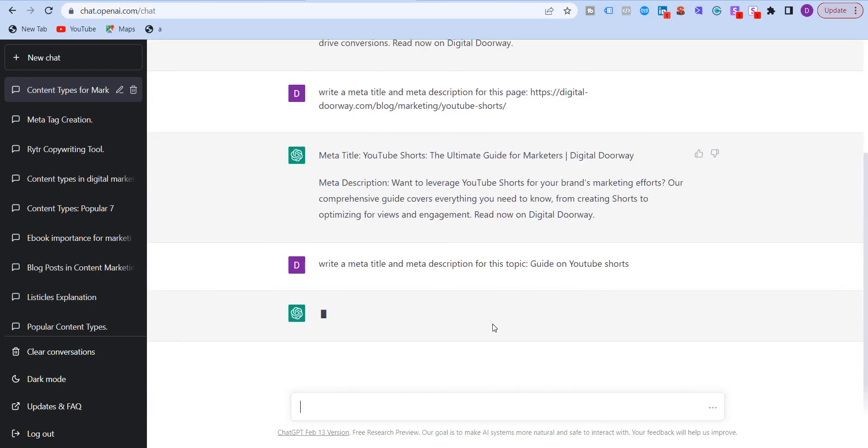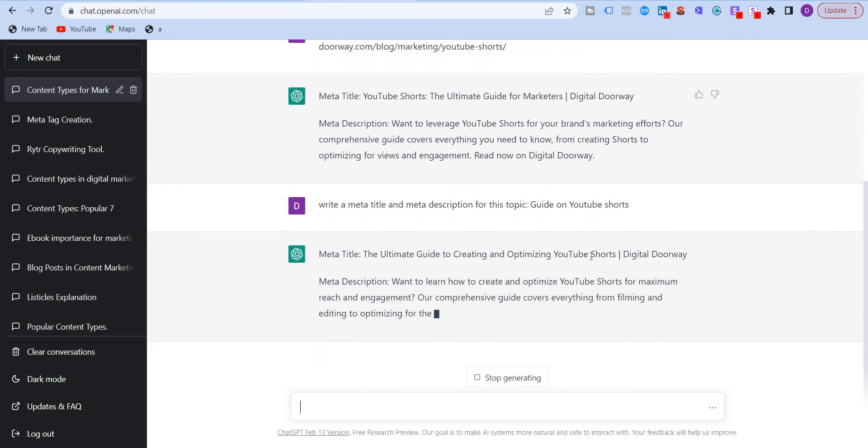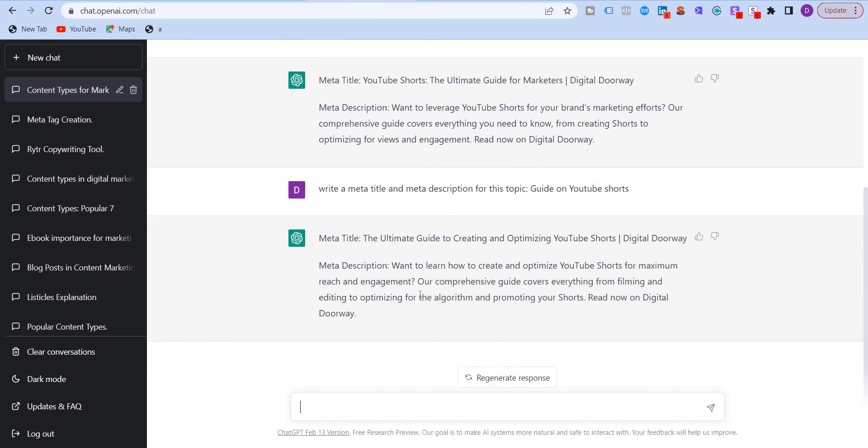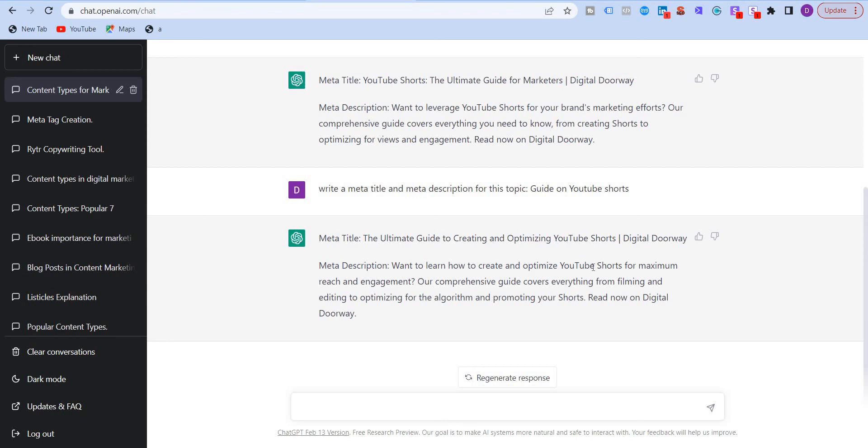And it will give you the meta title and description. The ultimate guide to creating optimizing YouTube Shorts. This is the meta description. Want to learn how to create an optimized YouTube Shorts.